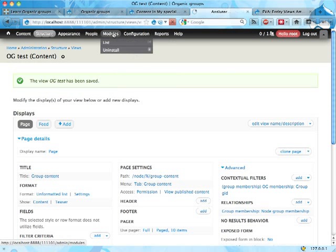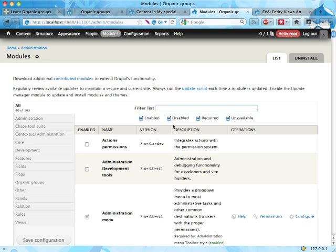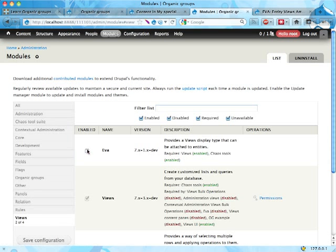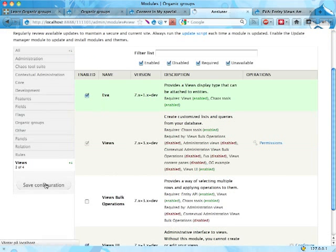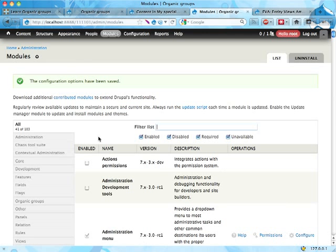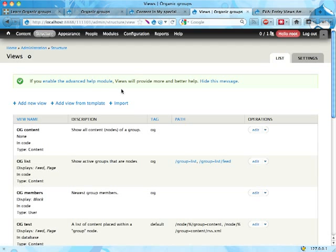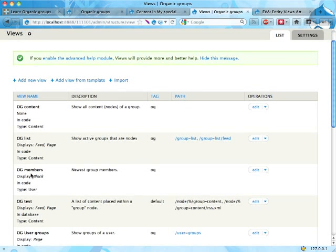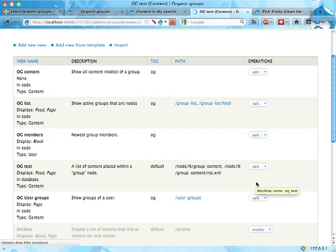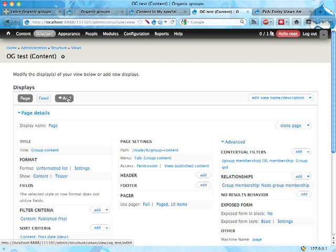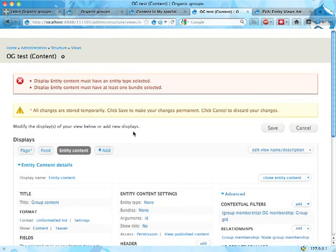I'll go into modules. I might have to download and install the token module to finish what I want to show you here, but we'll see. Entity Views Attach (EVA) allows you to create a view and have it attached to entities, kind of like a field, so you can click and drag and place it as a field on the entity display page. Let's go over to views again. I'm going to use my OG test view and I will display it as an entity content - something attached to an entity.